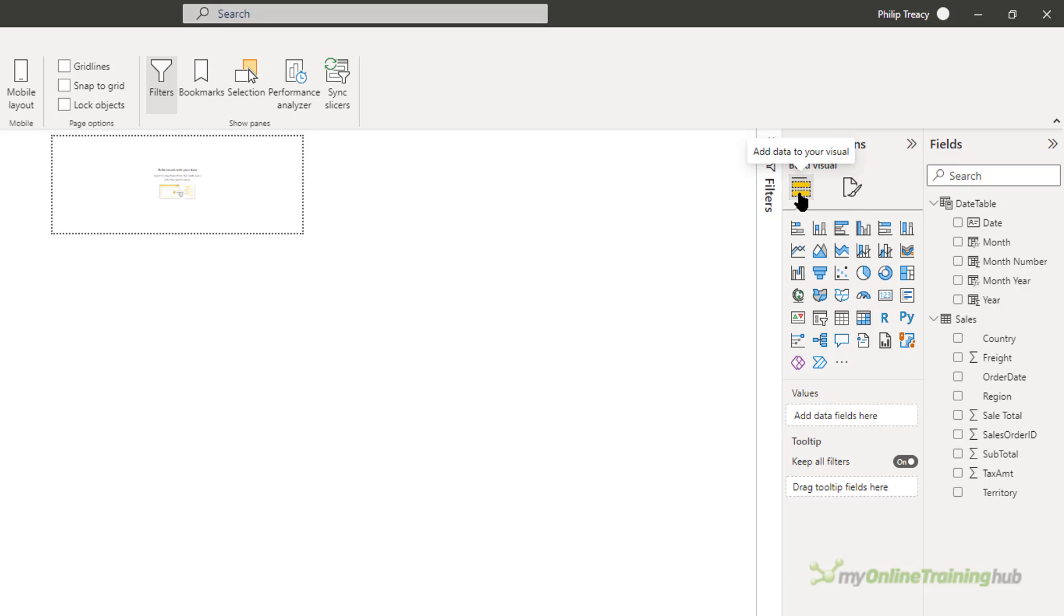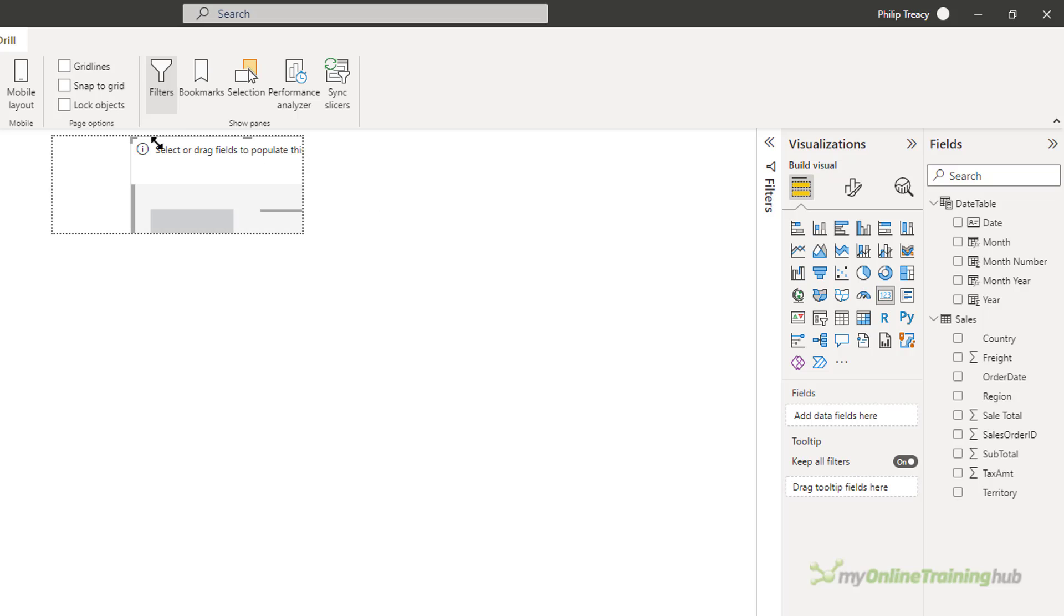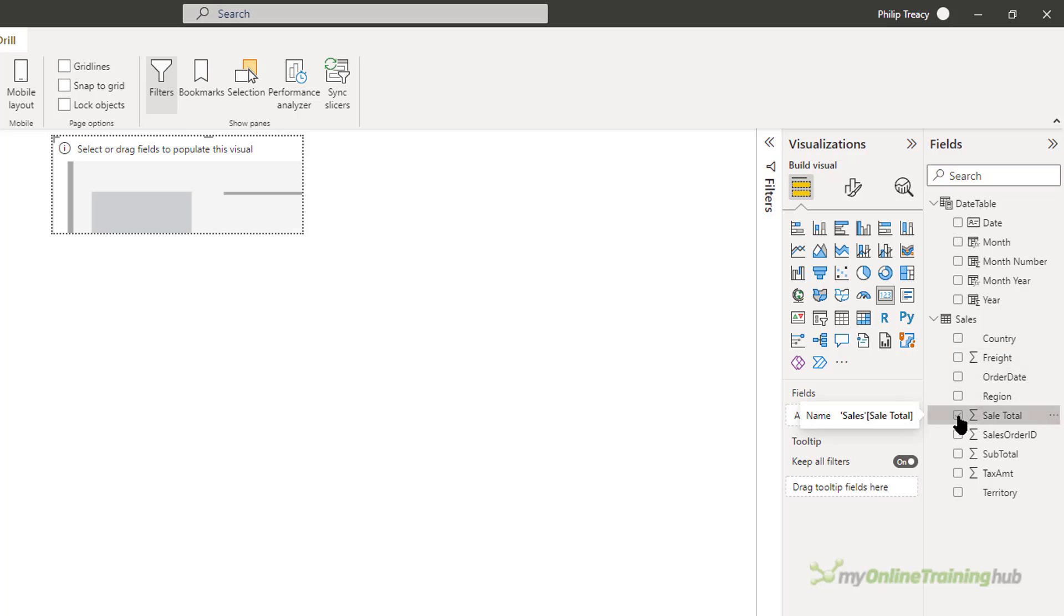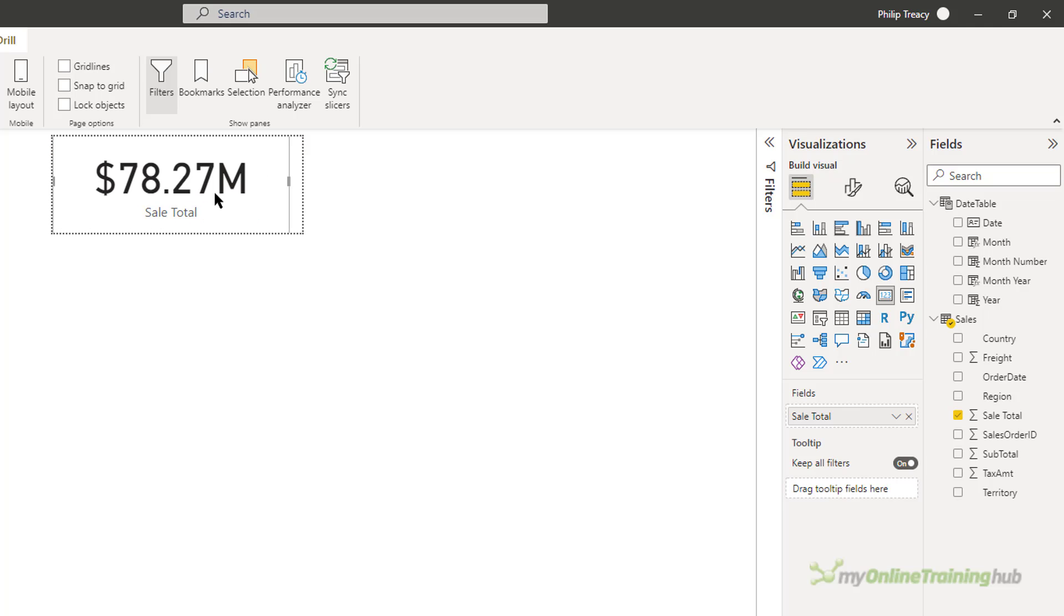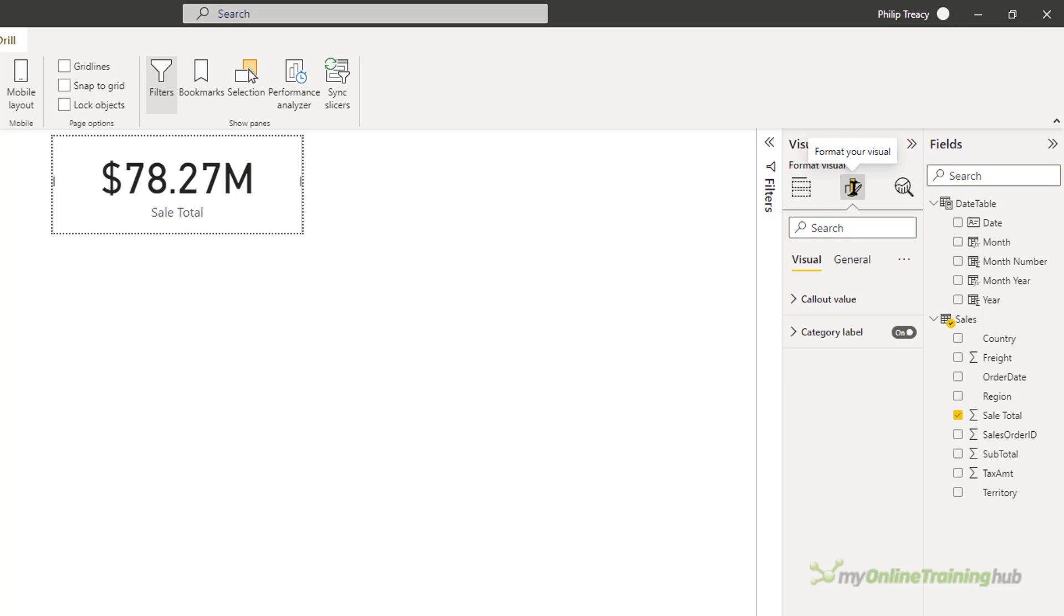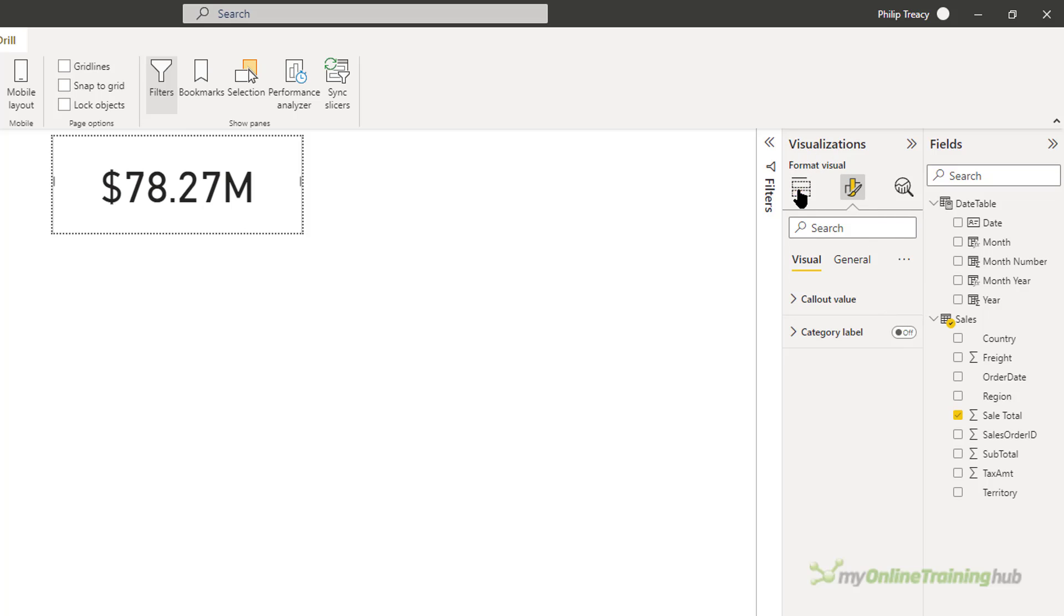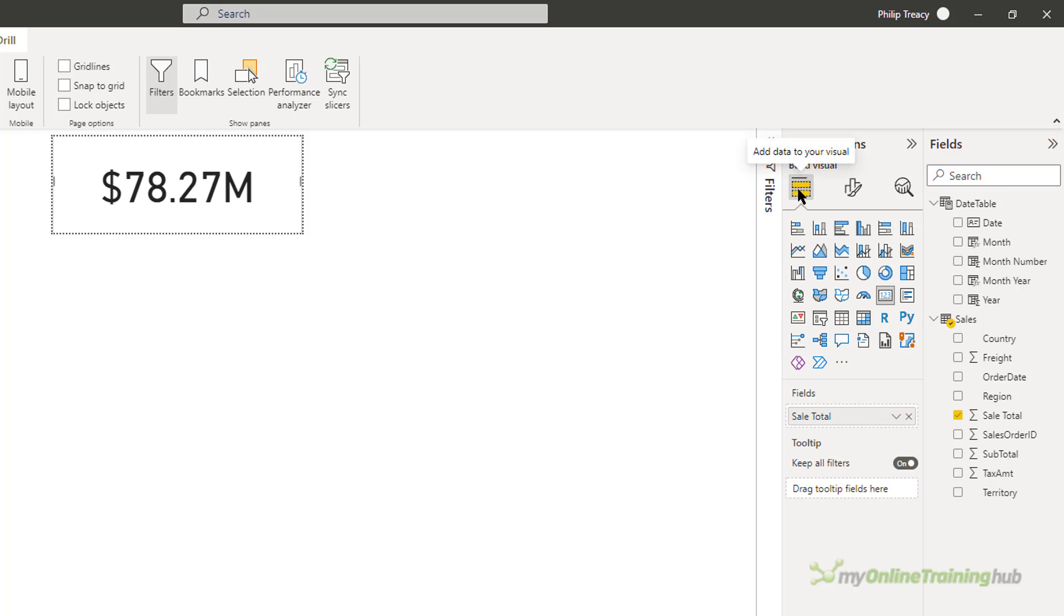Now to show you the revenue, I need to add a card visual. I'll just stretch that over here. And then I'm going to add the sale total into the fields. And just rearrange this so it fully fits the canvas. Now I don't want the category label, turn that off.